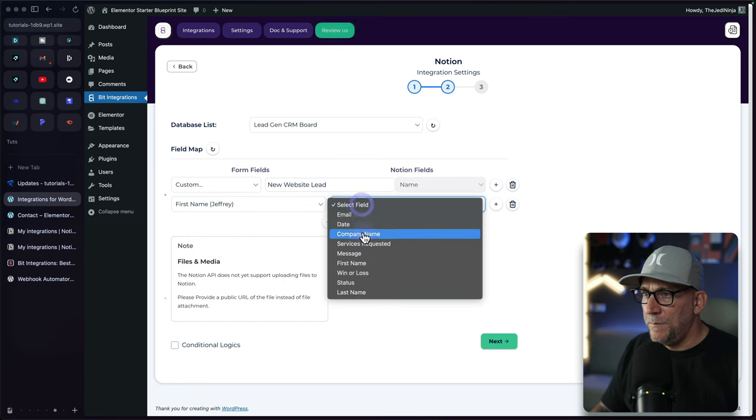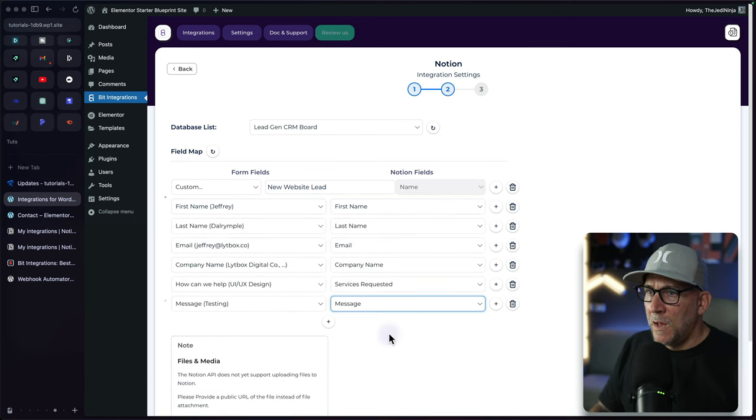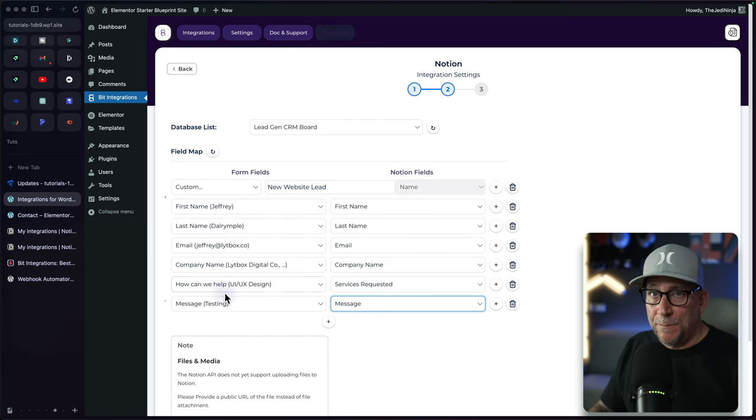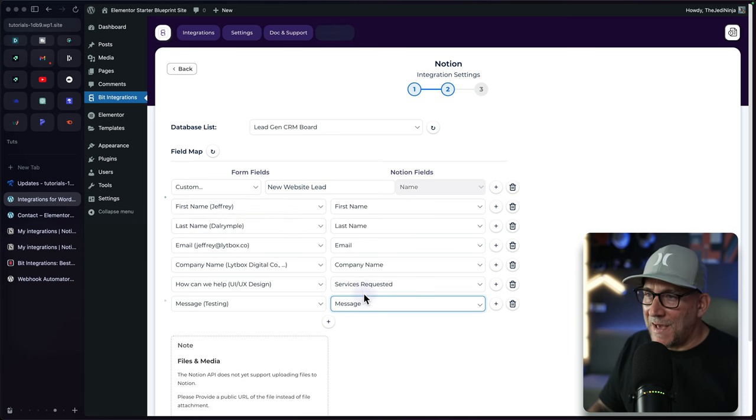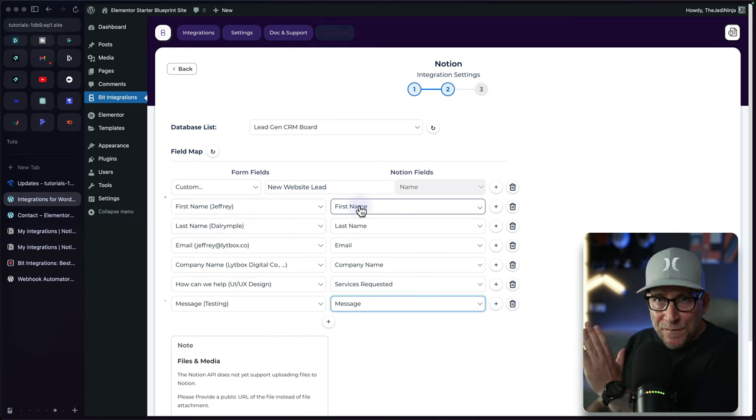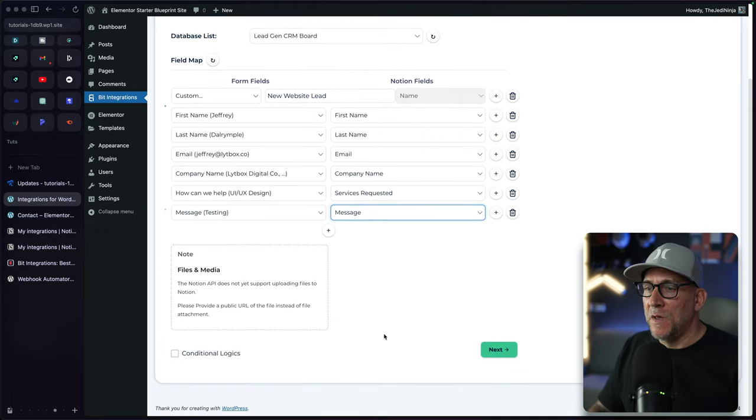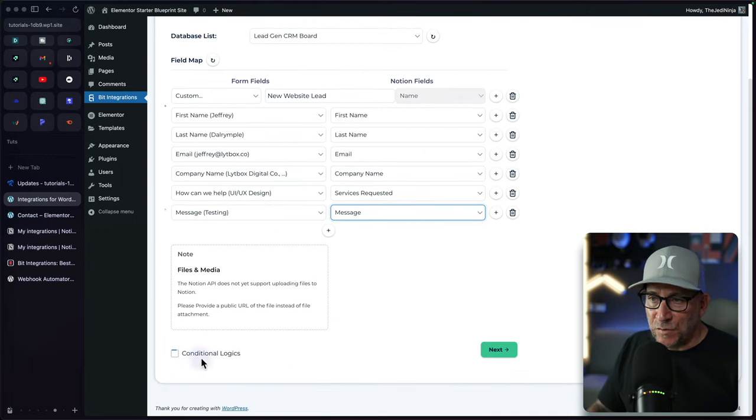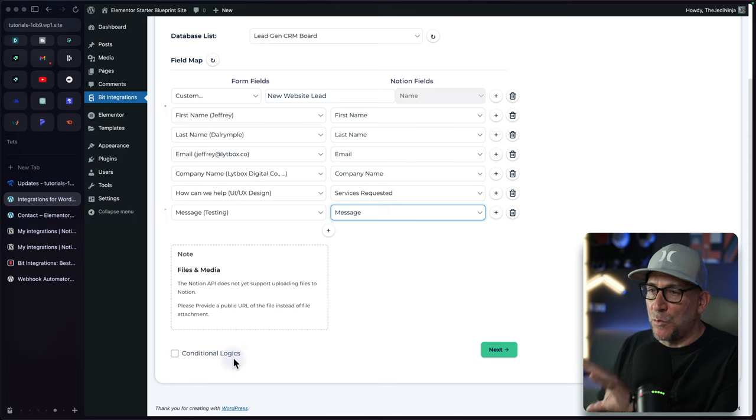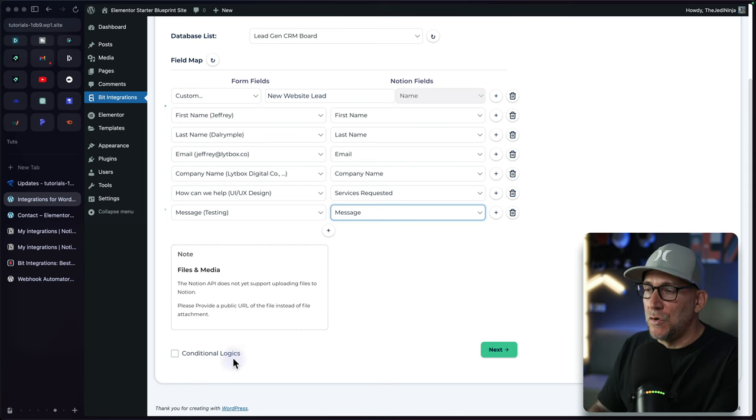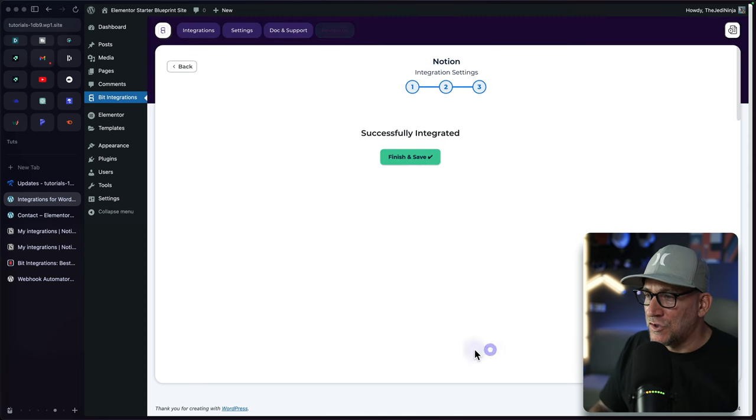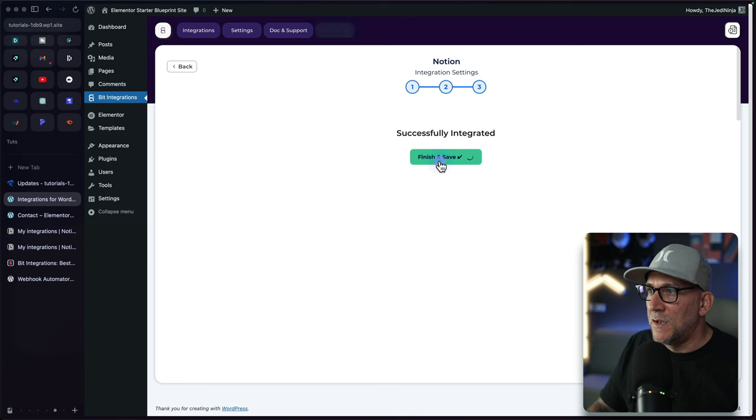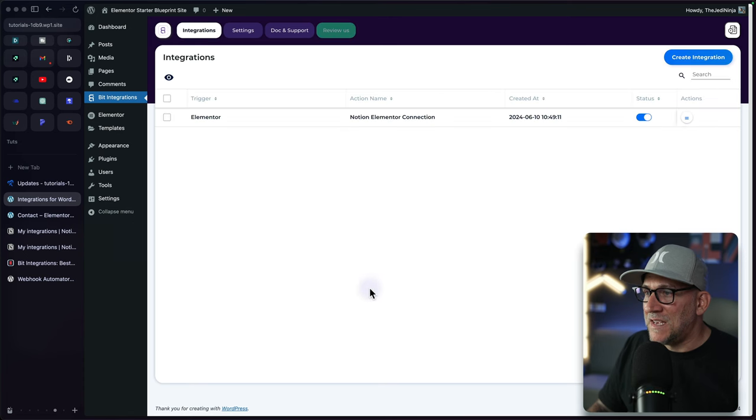That's going to go in the name and let's keep going through and mapping everything out. First name and then first name. Now from here, I have all the contact form input fields. They are all lined up with the input fields inside of notion. You do have options for conditional logic. So you could really go deep with this and really get complex if you wanted to. We're going to keep it simple and we're just going to select on next finish and save. And now our integration is set up.